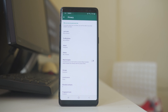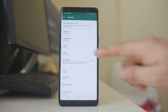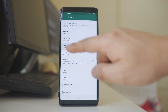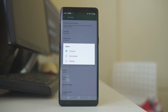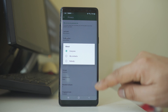The next option is About. If you have set a status such as Busy or Available in your About section, you have the option to show it to Everyone, to your Contacts only, or to No One.